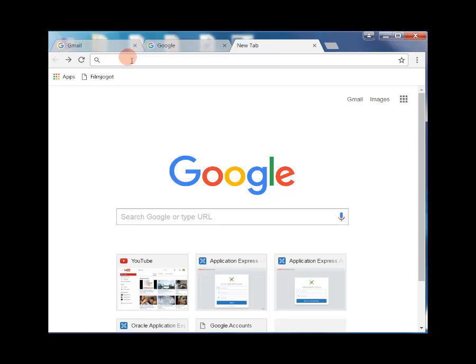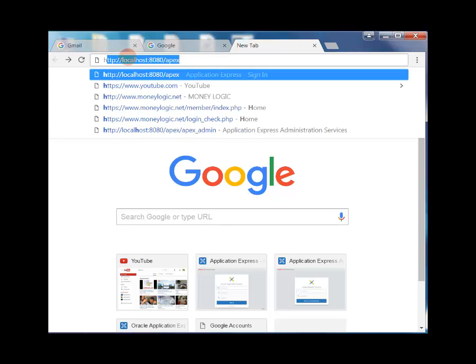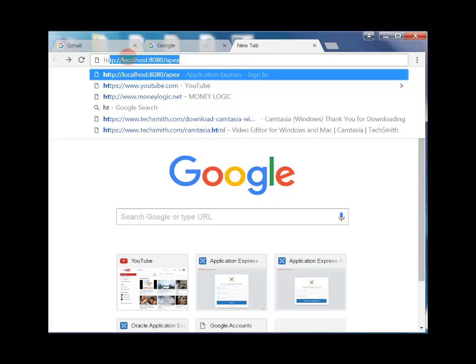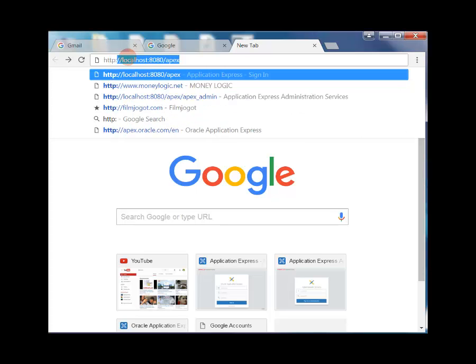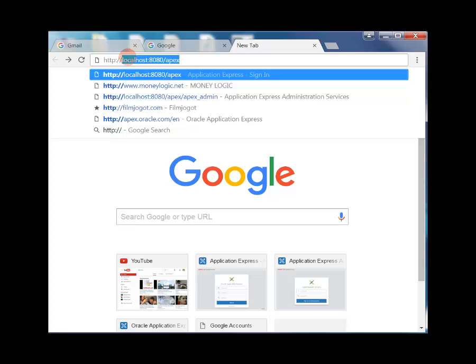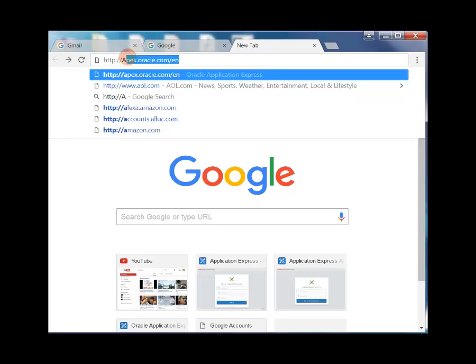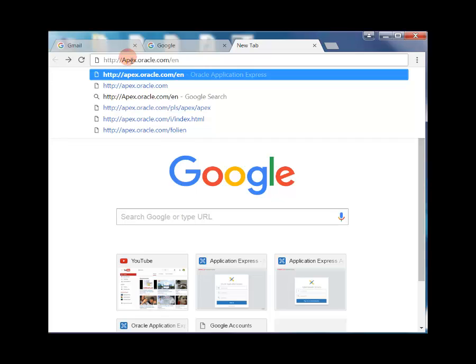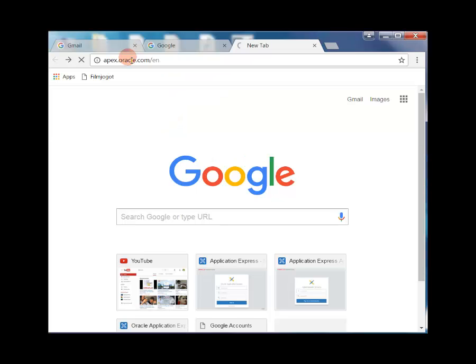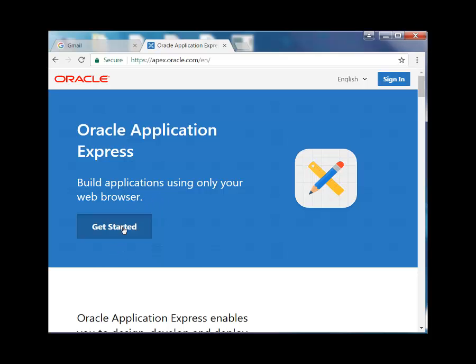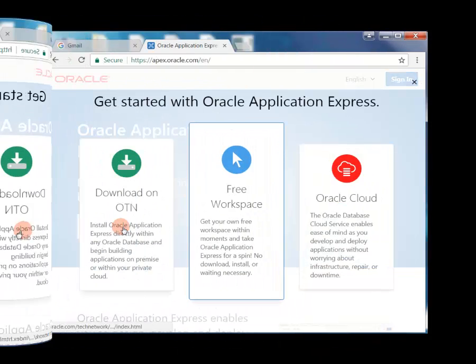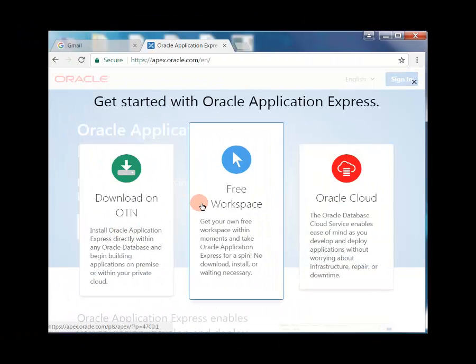Now we are showing how to get an Oracle Apex online workspace for the first time. We go to our browser and type the URL. Go to the Oracle Application Express site, get started, and get your own free workspace within a moment.